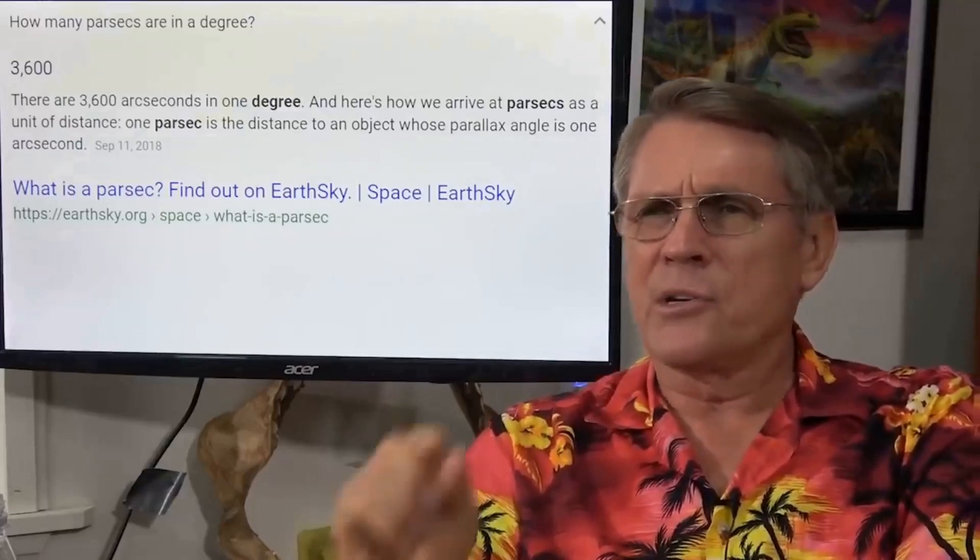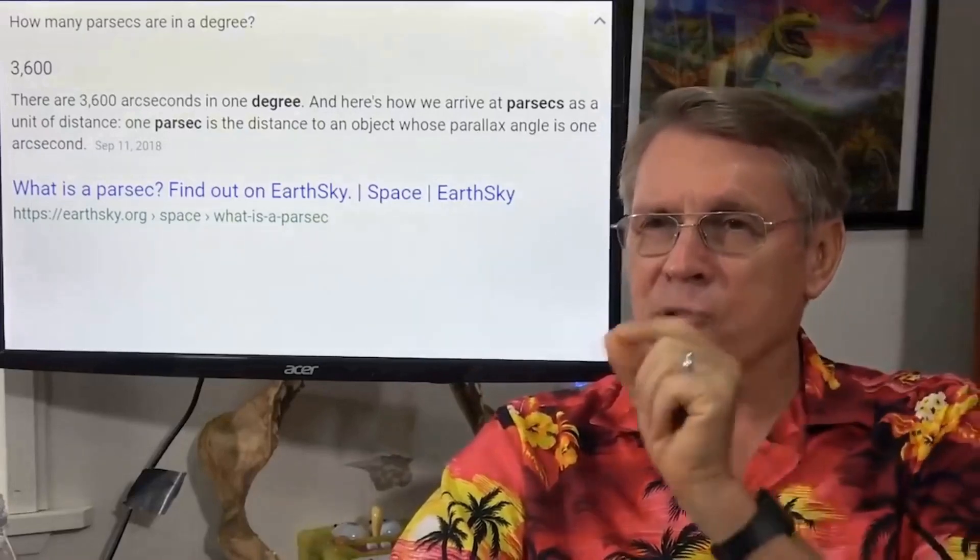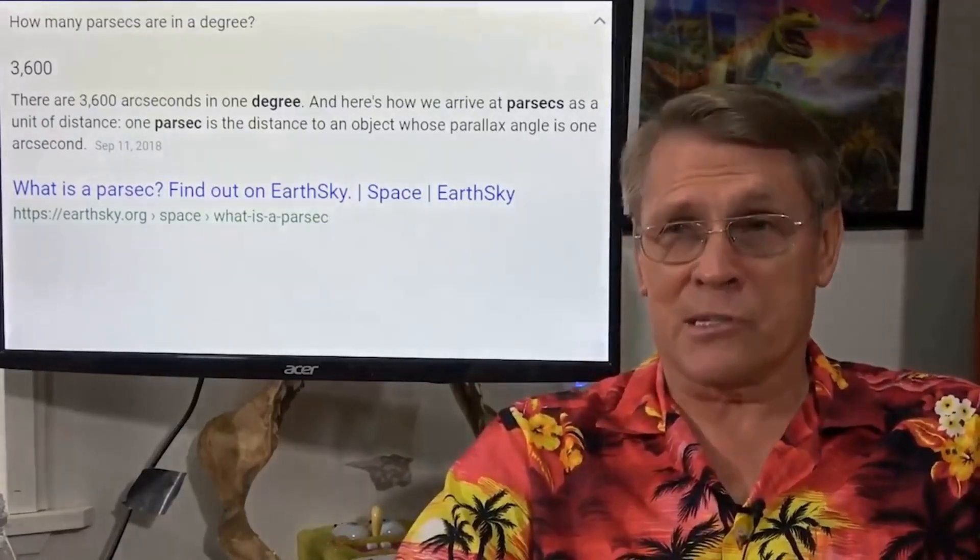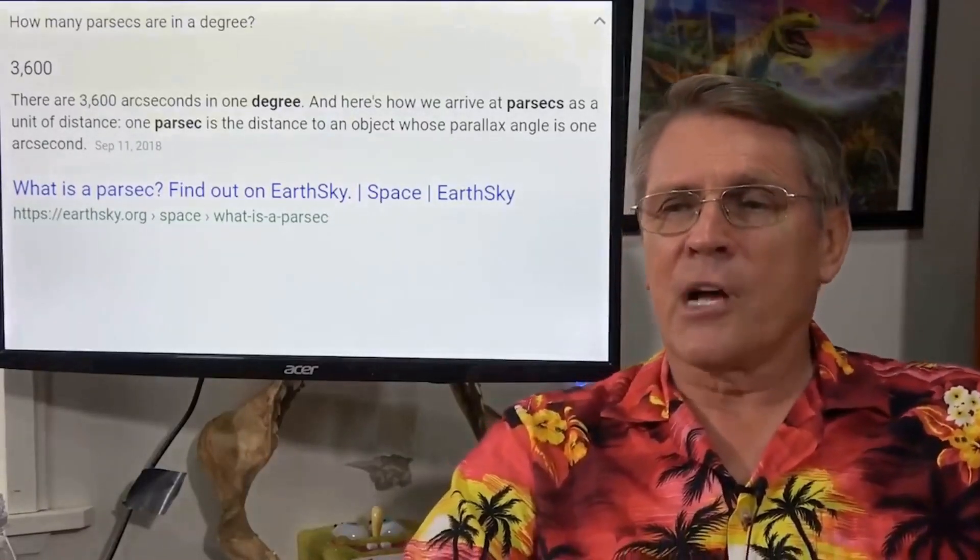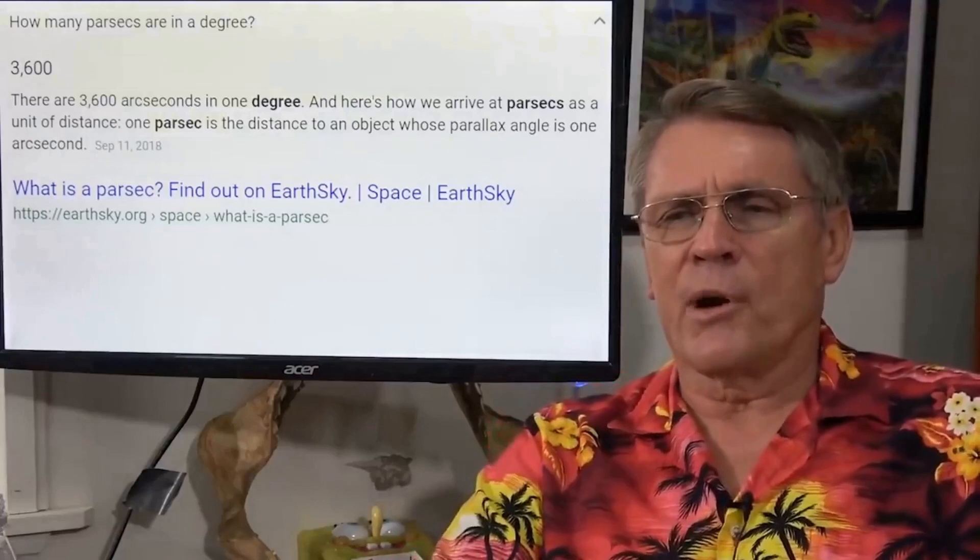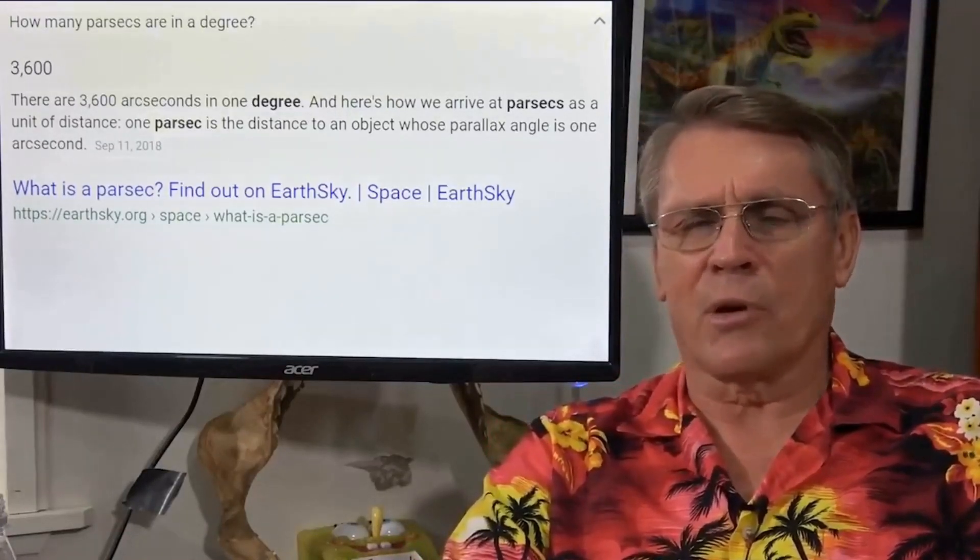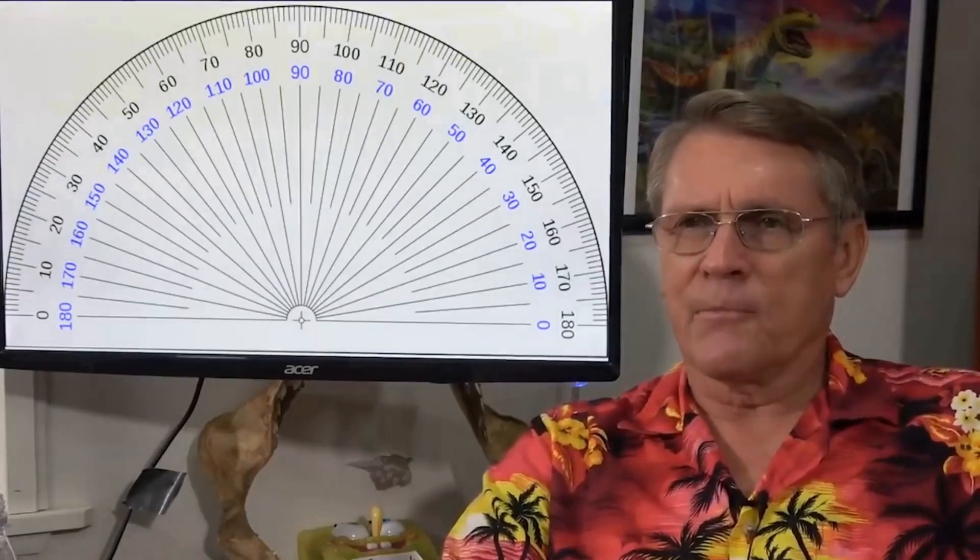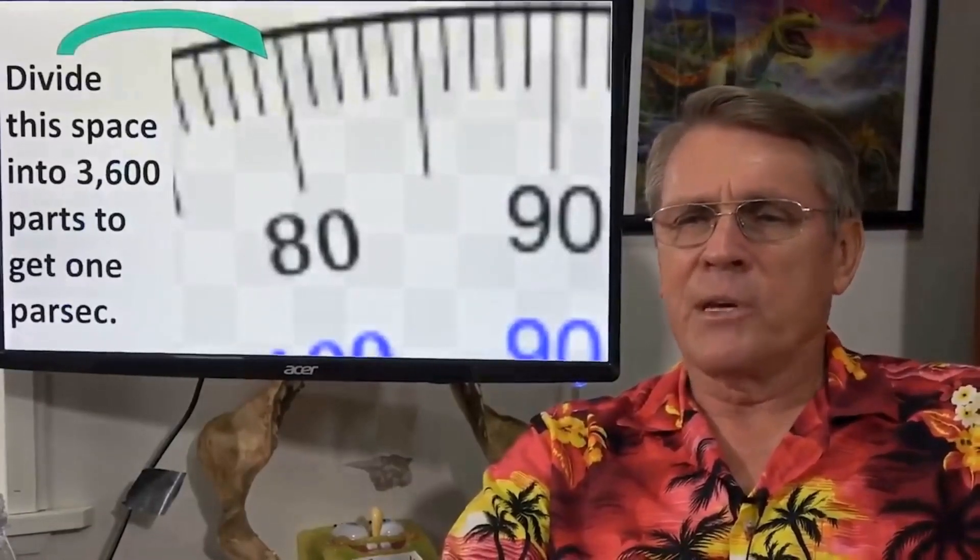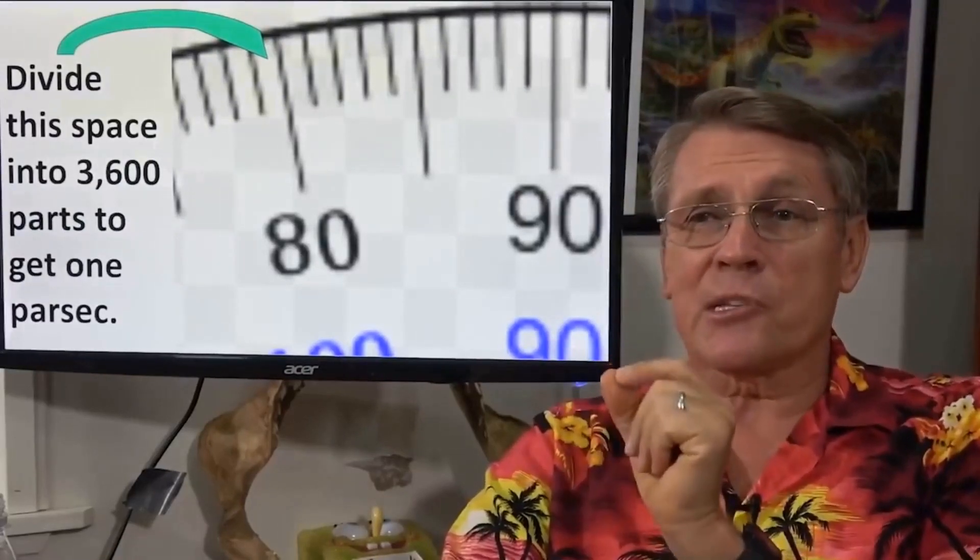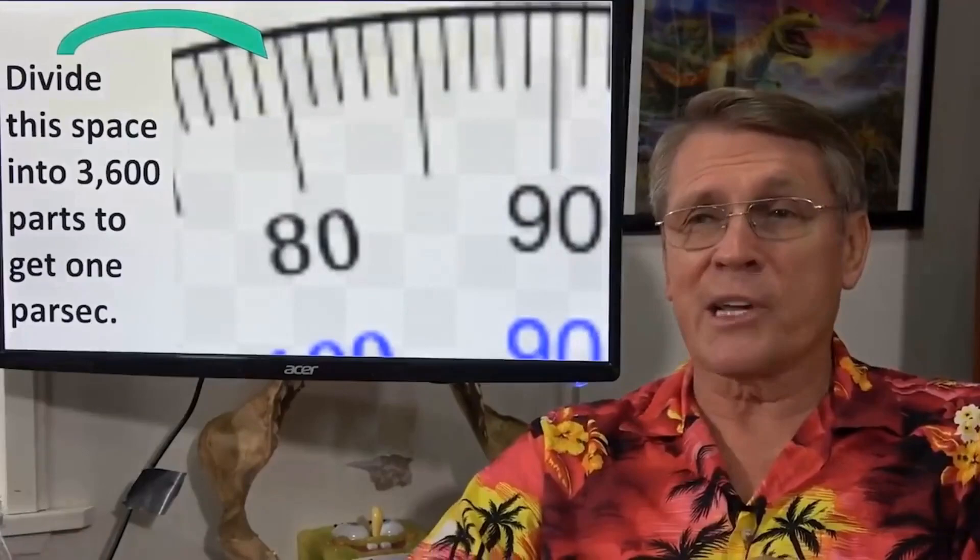What? One degree? A circle has 360 degrees in it. Each one of those degrees is divided up into 3,600 slices. That's a parsec. Here's how we arrive at parsecs as a unit of distance. One parsec is the distance to an object whose parallax angle is one arc second. Here is a protractor. They're telling me we take one degree and divide that up into 3,600 slices. Would you agree those would be fairly skinny slices?